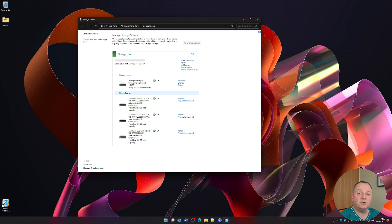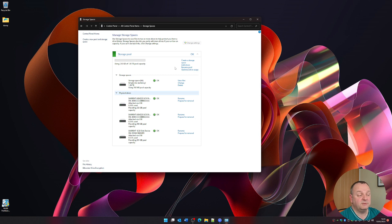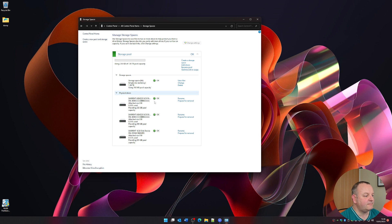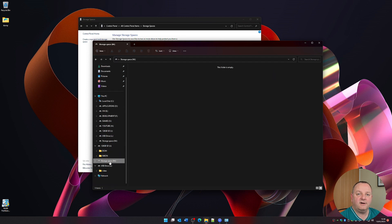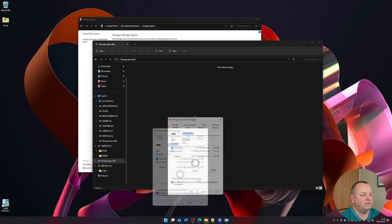If I wanted to, I could have made smaller storage spaces — for example, a small amount for scratch files for video editing, and separate space for other temporary files or downloads. But I've gone with one big space. All three drives are showing as healthy in there. If I go into Windows Explorer and look at the properties of that drive, I now have 1.57 terabytes of storage capacity.